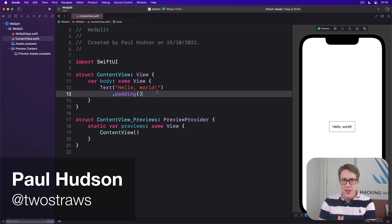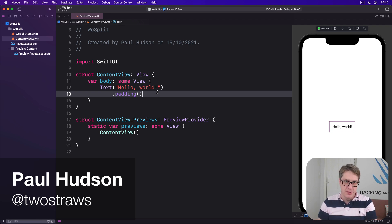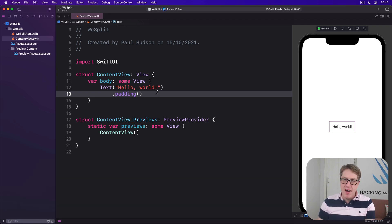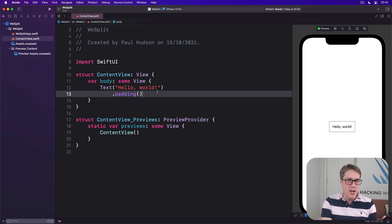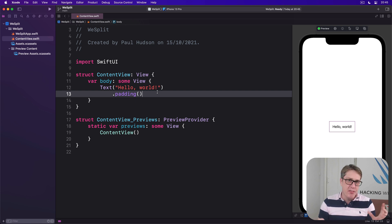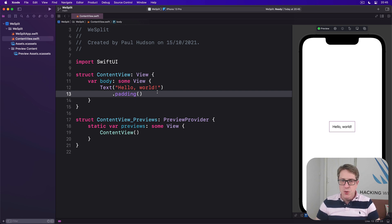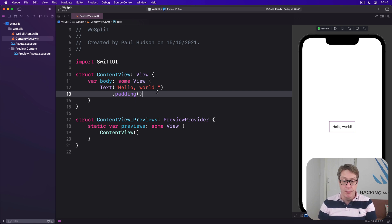Many apps require the user to enter some kind of input — for example, providing preferences to the application, deciding where a car should pick them up, ordering food from a menu, or anything similar. SwiftUI gives us a dedicated view type just for that, called a form.